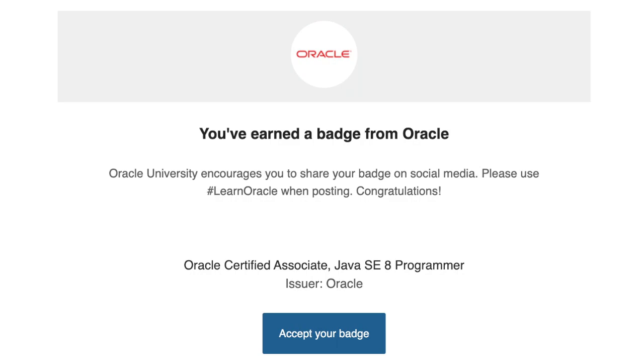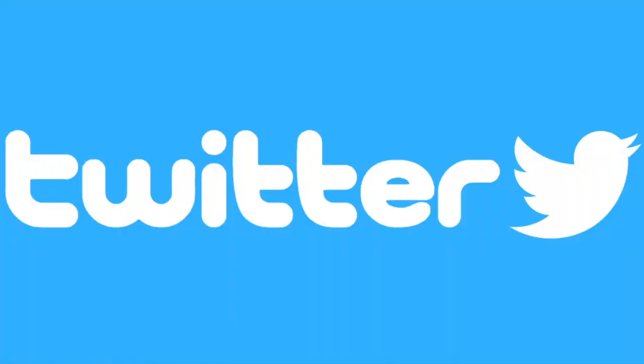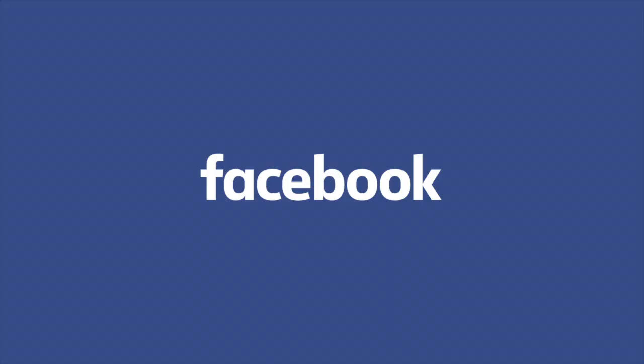Within a couple days, I received an email from Oracle with my Oracle Java SE8 Programmer 1 badge. This badge and credential can be added to your LinkedIn and could be shared via Twitter or Facebook.